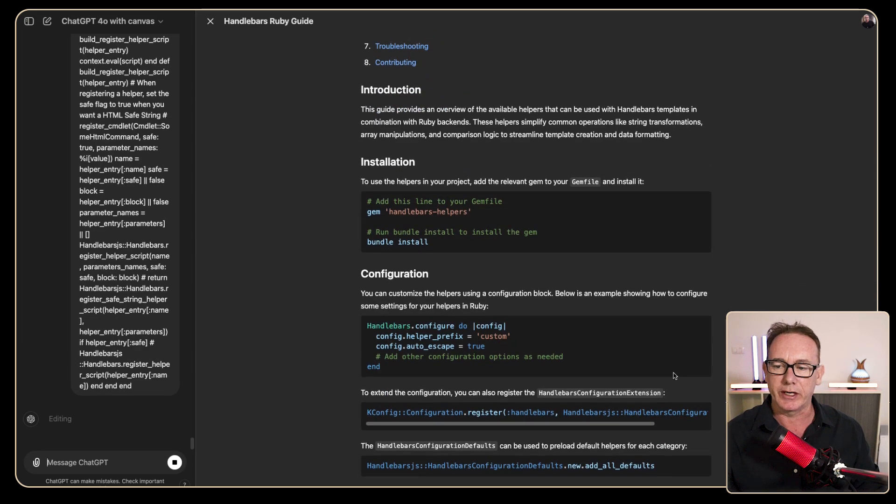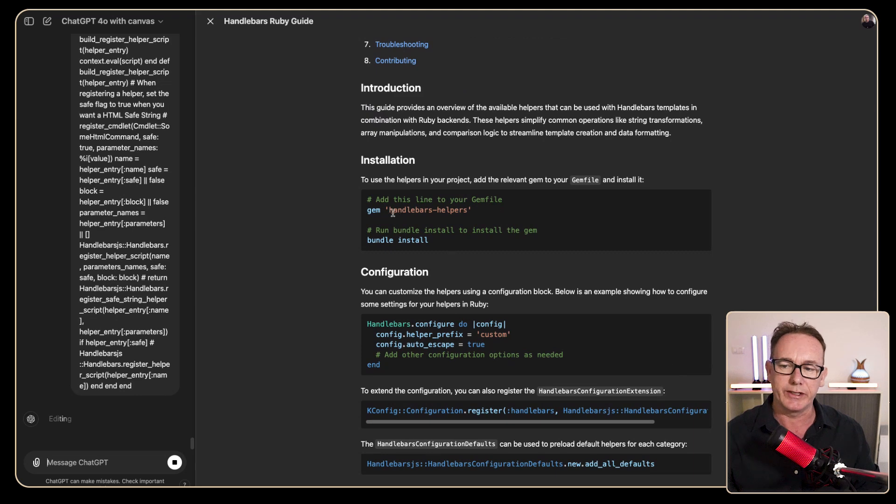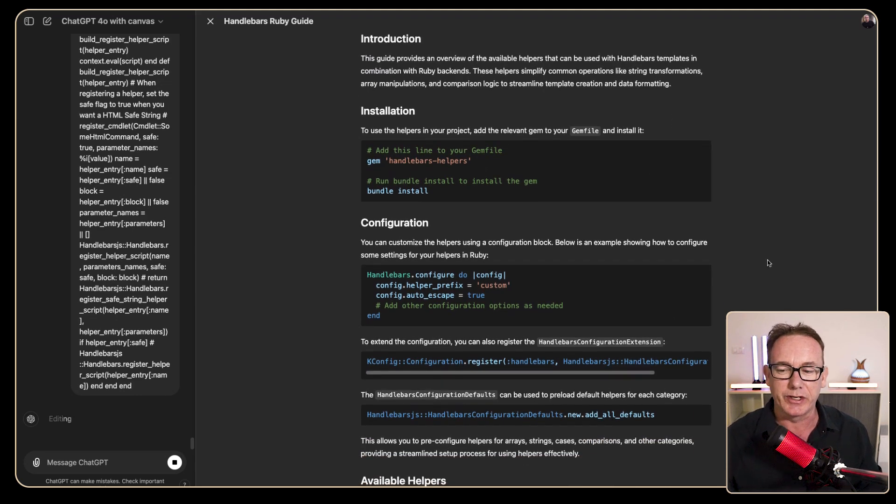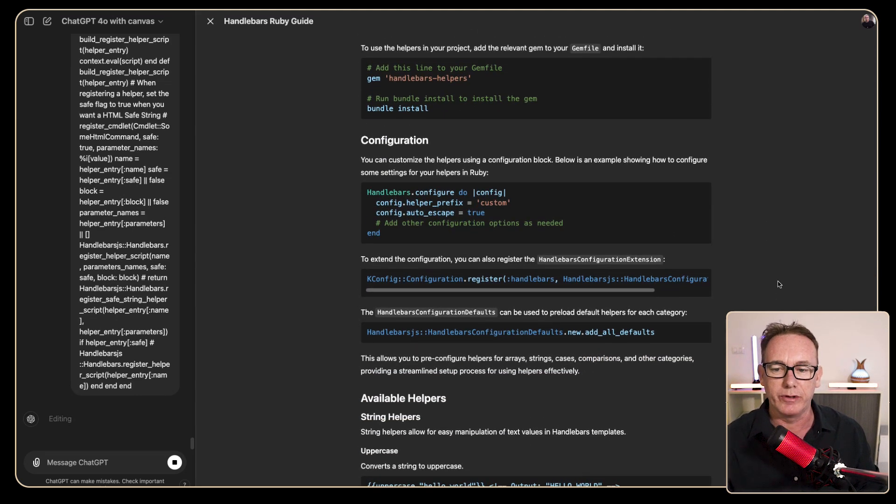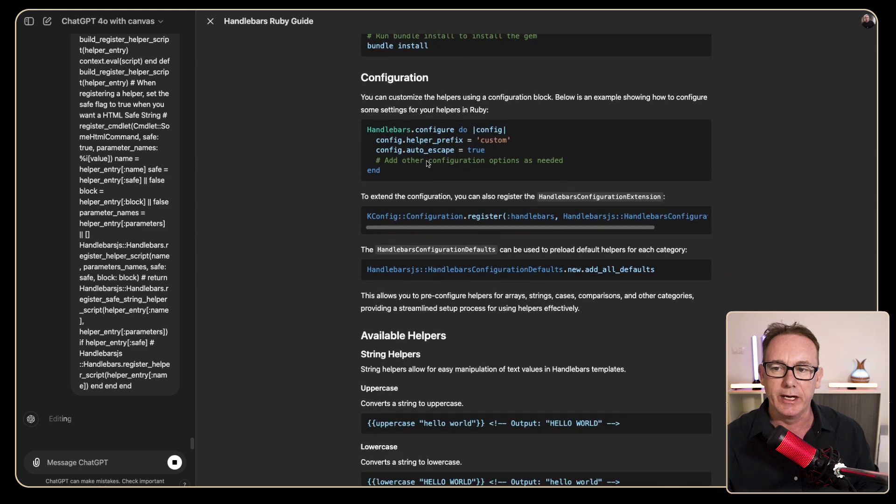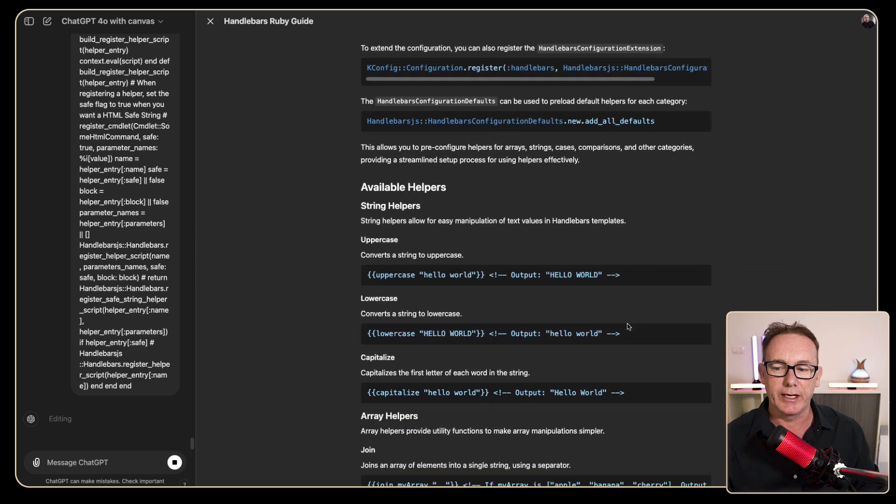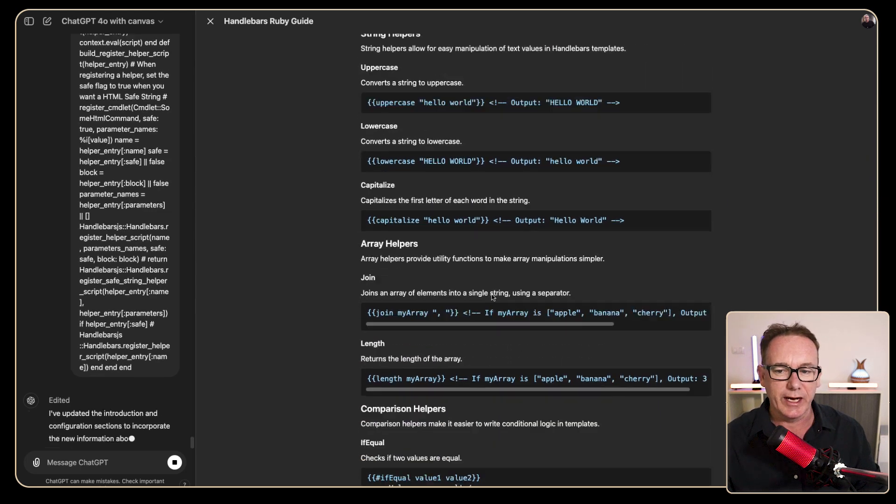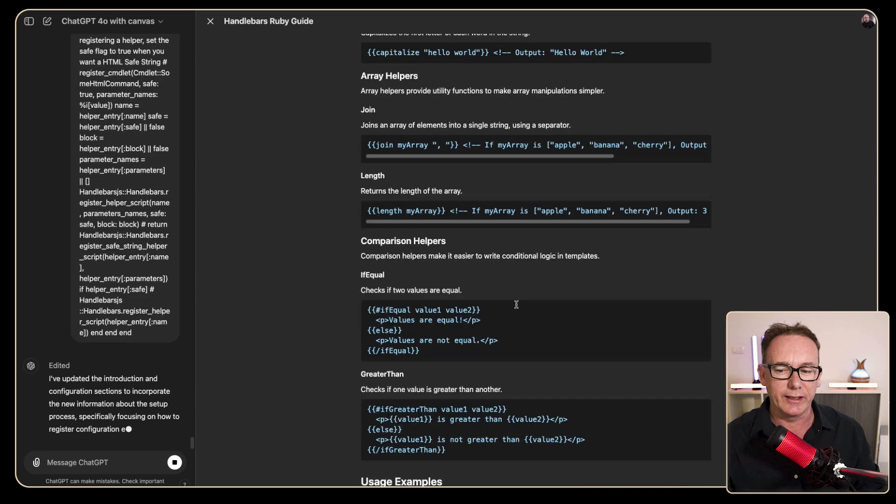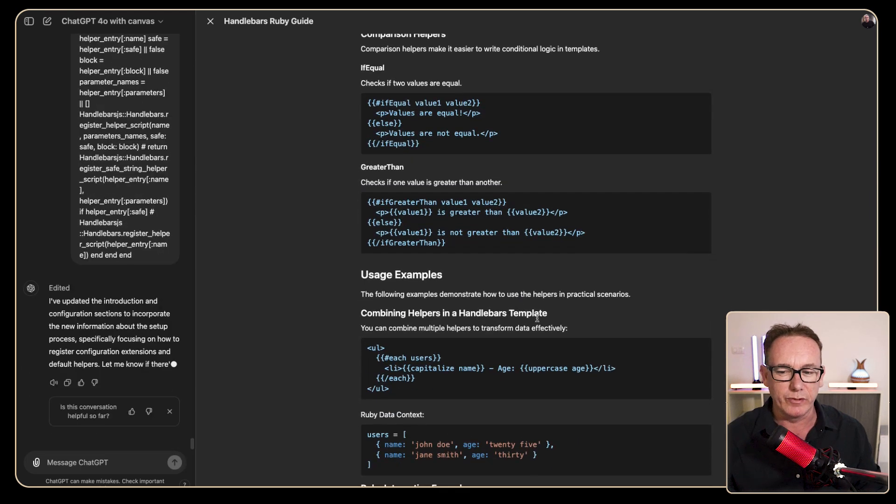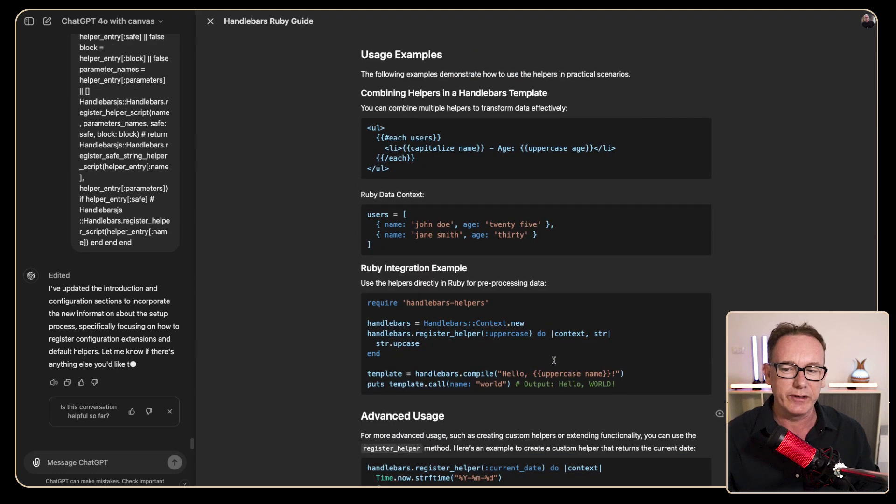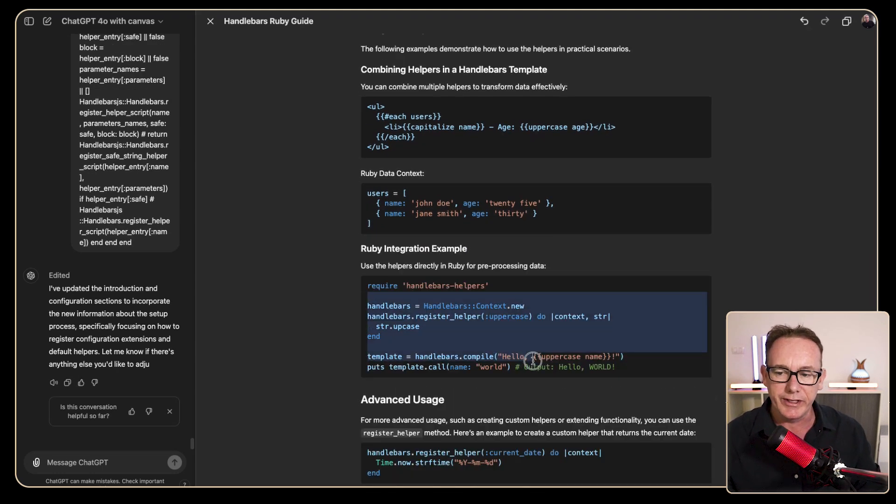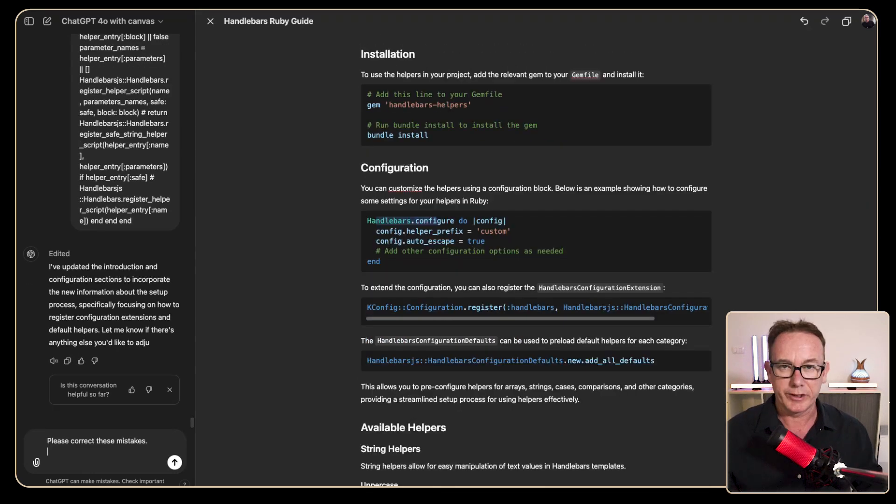But now we've got an introduction, we've got installation, handlebars helpers, that's not actually correct it should be handlebars js and I can change that later. It's now started to fill in information which it feels like it might have missed the point a little bit though this area looks pretty good.